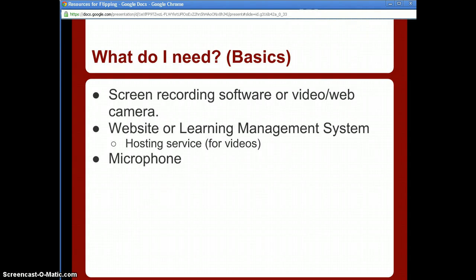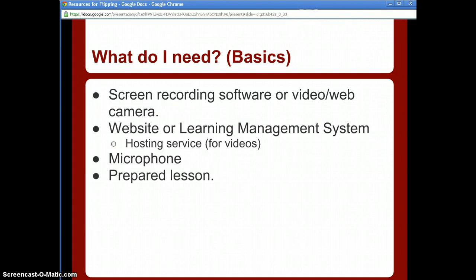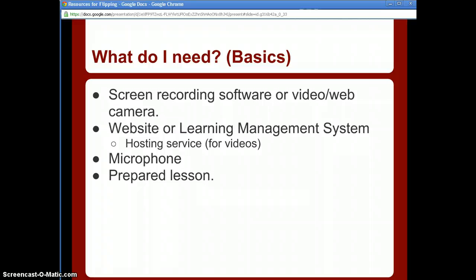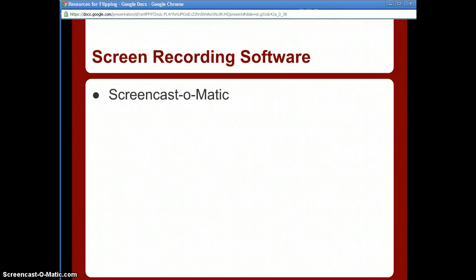A YouTube channel works as a hosting service as well — we'll talk about that in a second. You also need a headset or microphone to record your voice, and you'll obviously need a prepared lesson. Have something ready to go; don't try to wing it, otherwise your students will quickly catch on that you're not prepared.